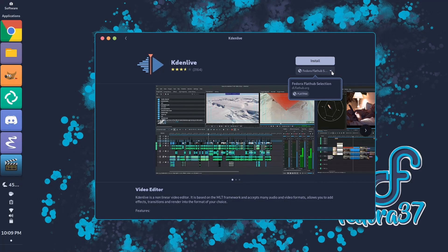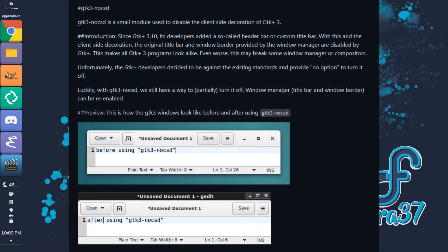Now, I did also download Kdenlive, which I ended up not using because I'm just more familiar with OpenShot, and also GTK3 no CSD,